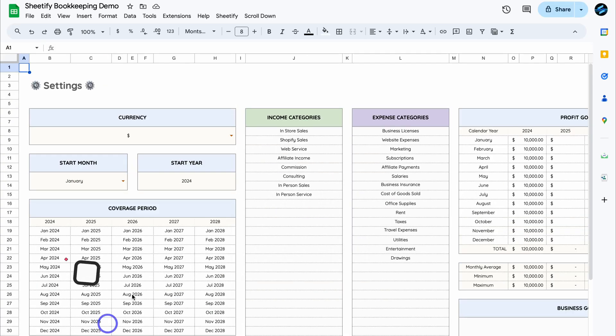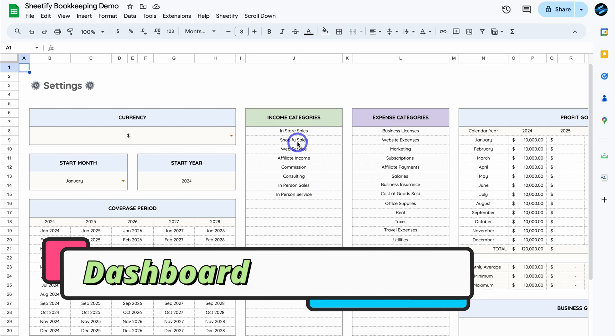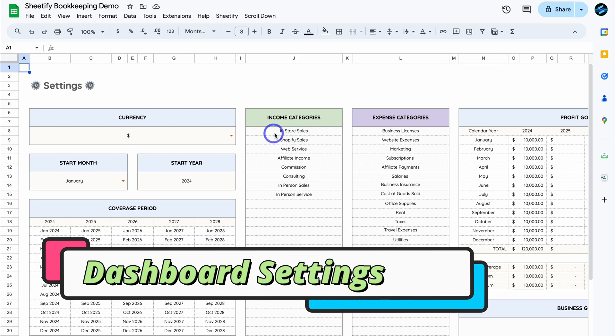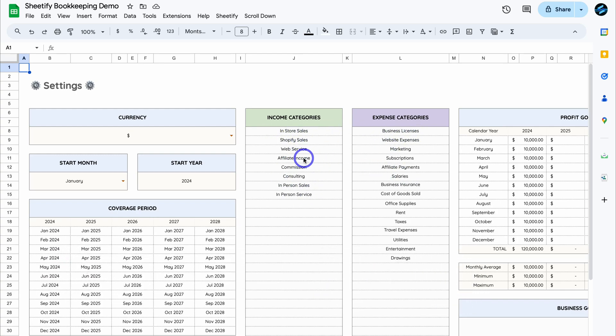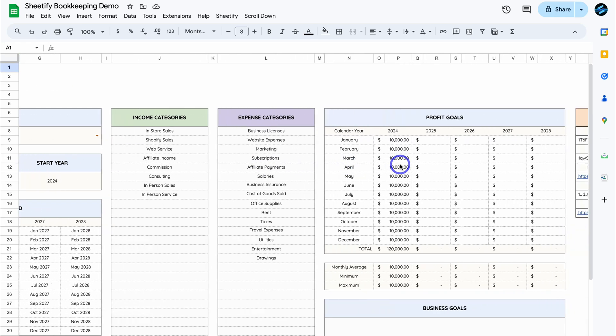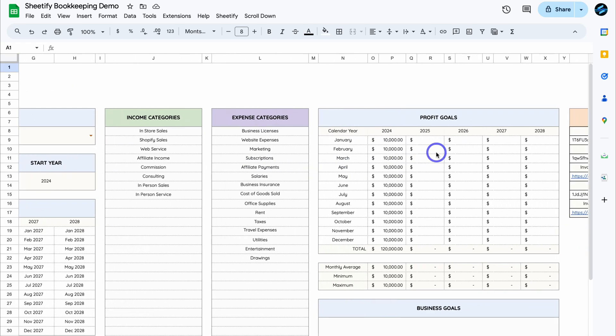Diving into these two reporting dashboards, let's first navigate back over to Setup. This is where you want to take the time to add your income categories as well as expense categories. As you can see, I've already gone ahead and filled these out.